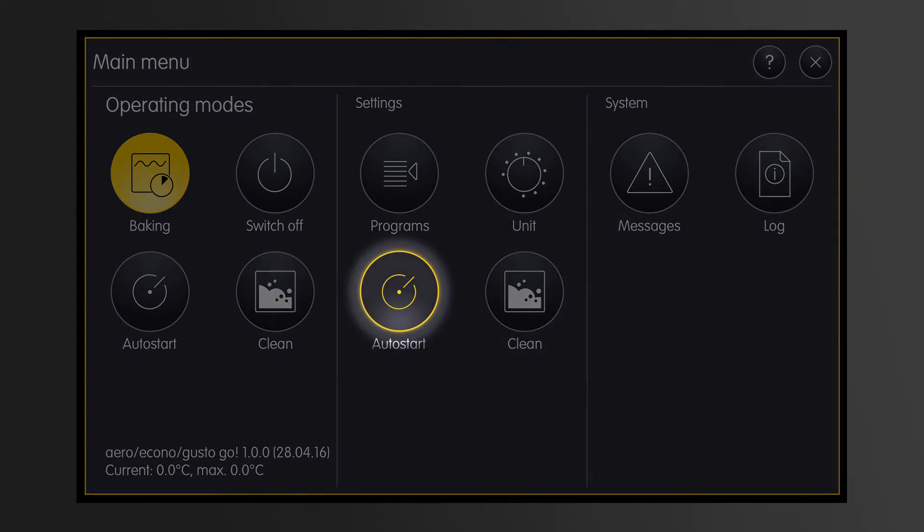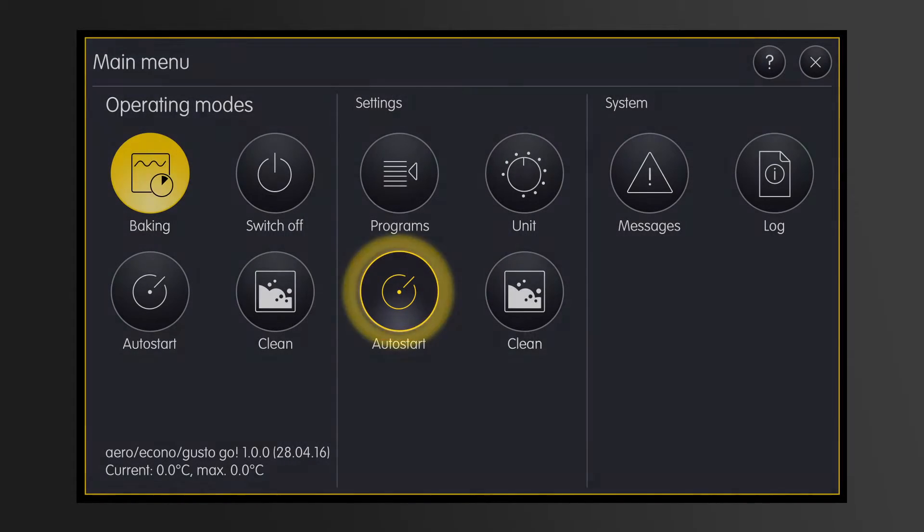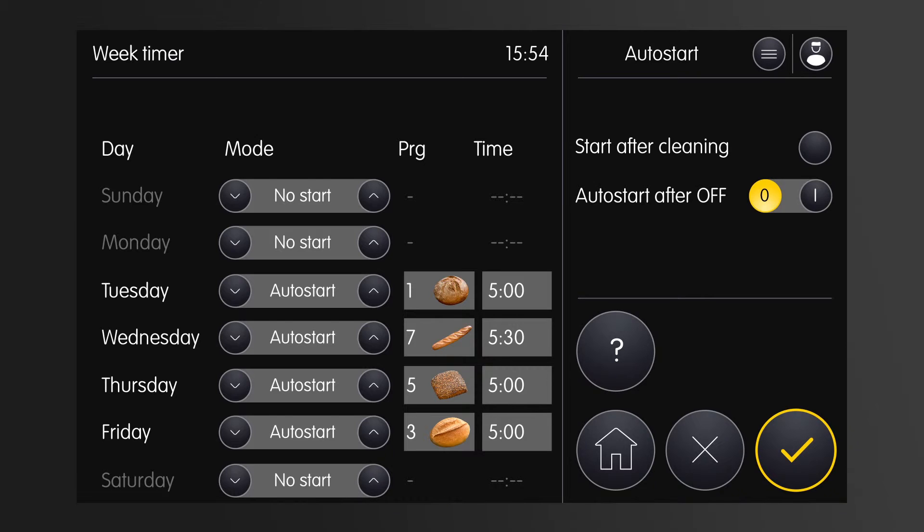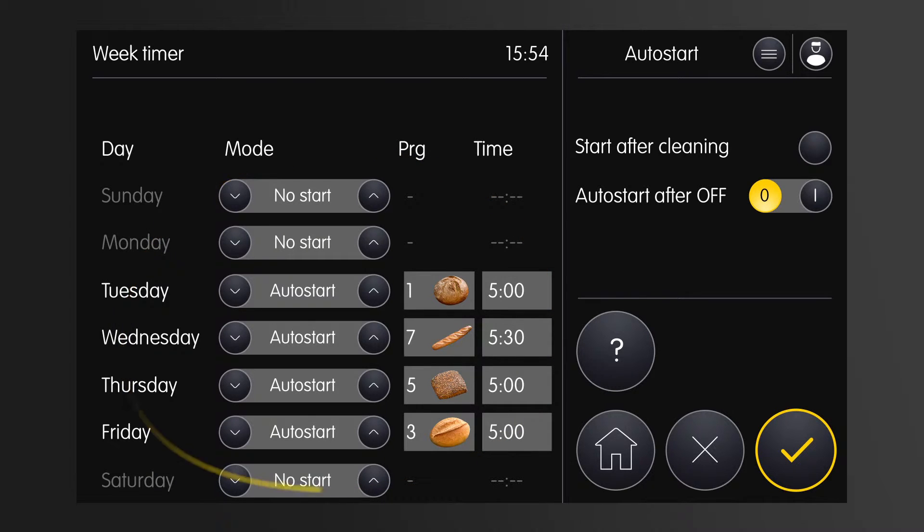Let's call up the autostart settings. Here we can set the autostart times for each day of the week.